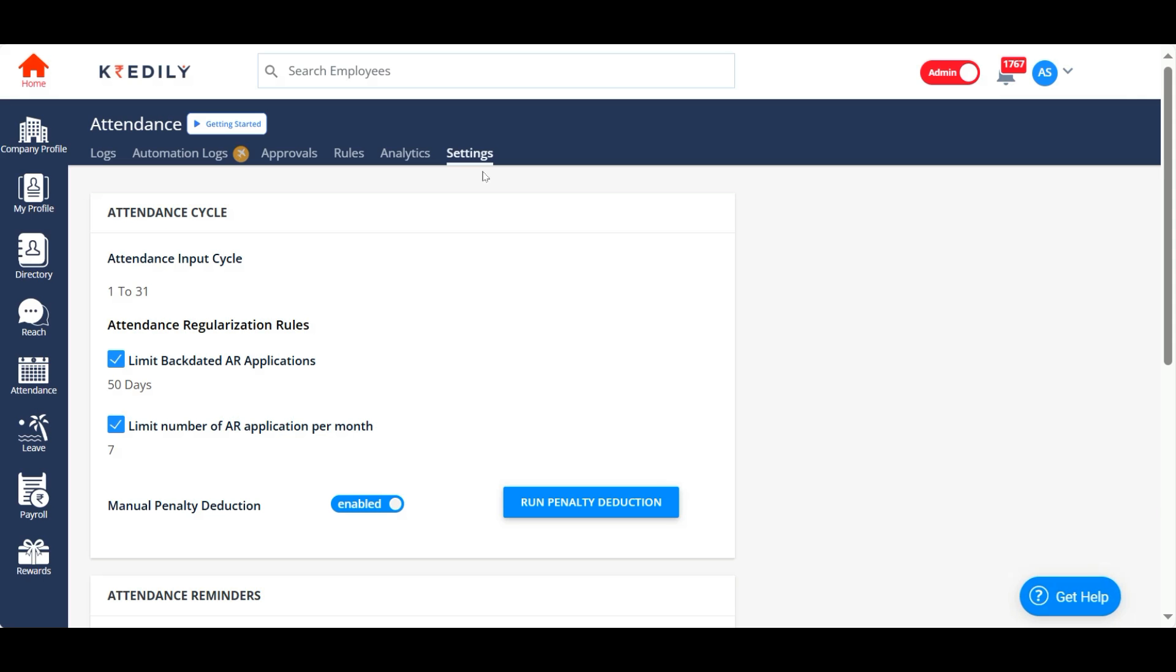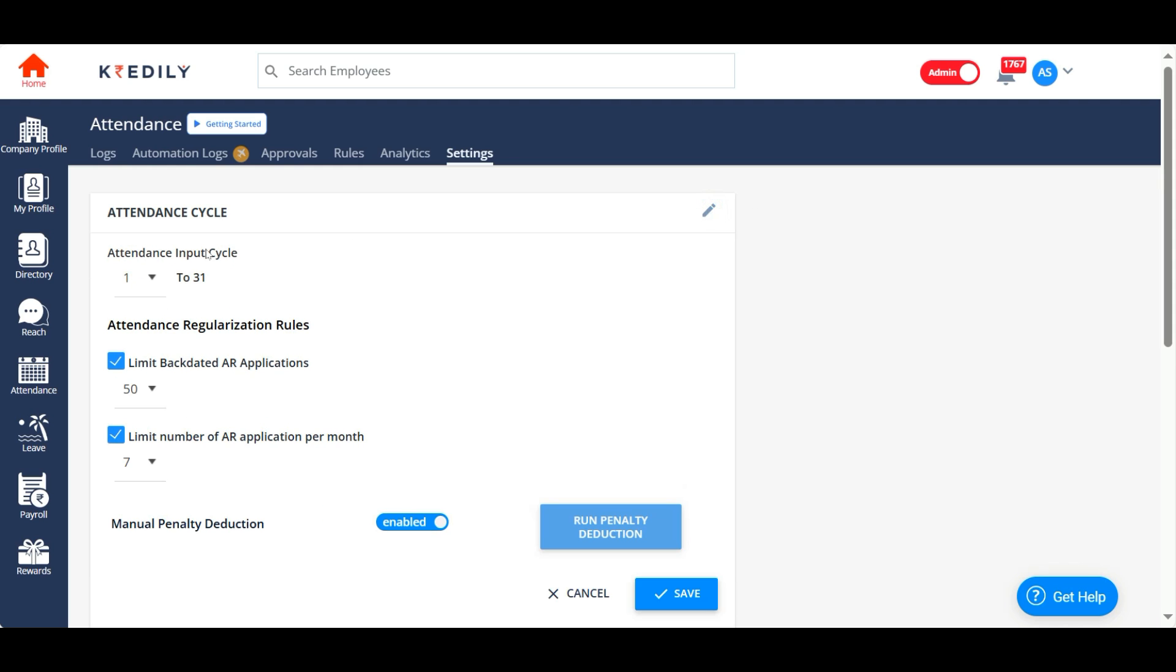Under settings, you have a couple of other options. You can select your attendance cycle—it could be the first of the month or whatever you want according to your policy. You can also limit the backdated attendance regularization applications.